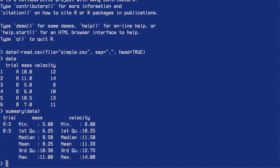In the trial column there were three A's and three B's. In the mass column the minimum value was five, maximum value eleven, mean value 8.25, median 8.50, and then the first and third quartiles. I can also calculate standard deviation.